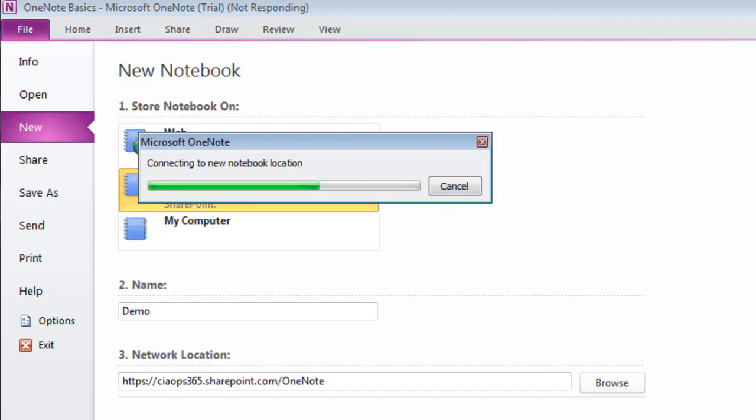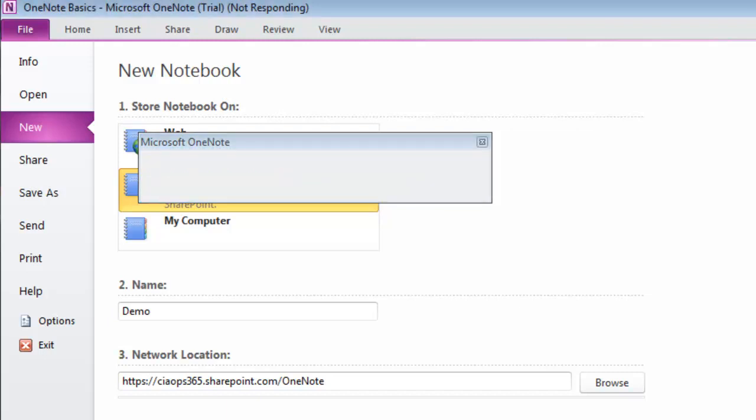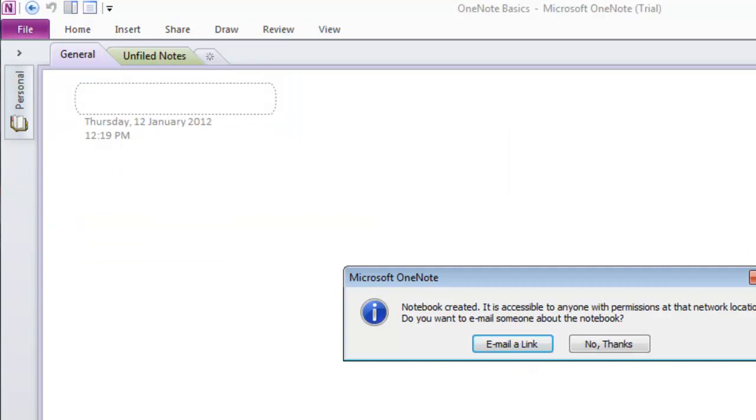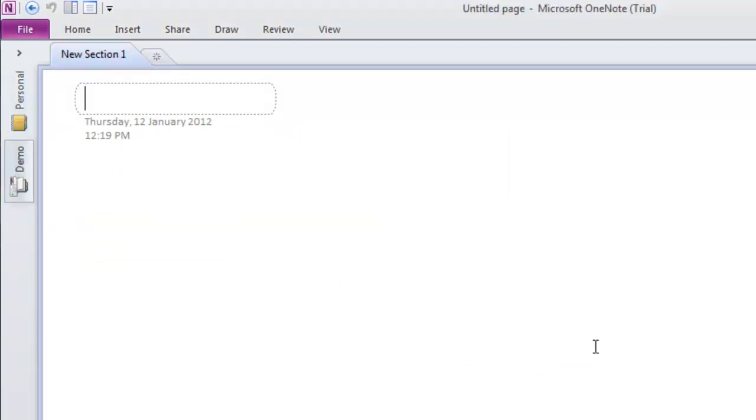It's creating the notebook, and when it completes, I'll have the option to email a link to other people, but we won't do that for now.